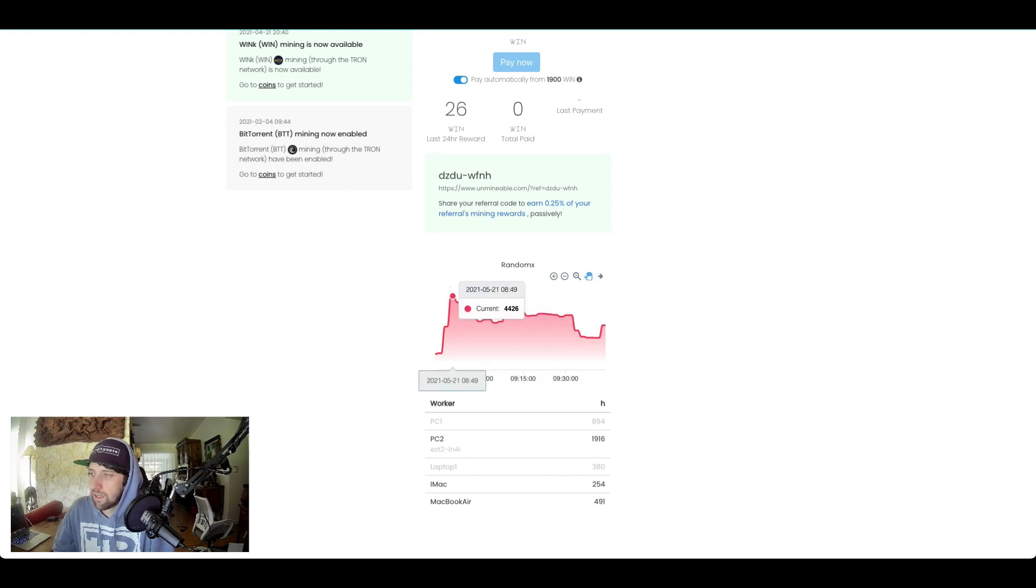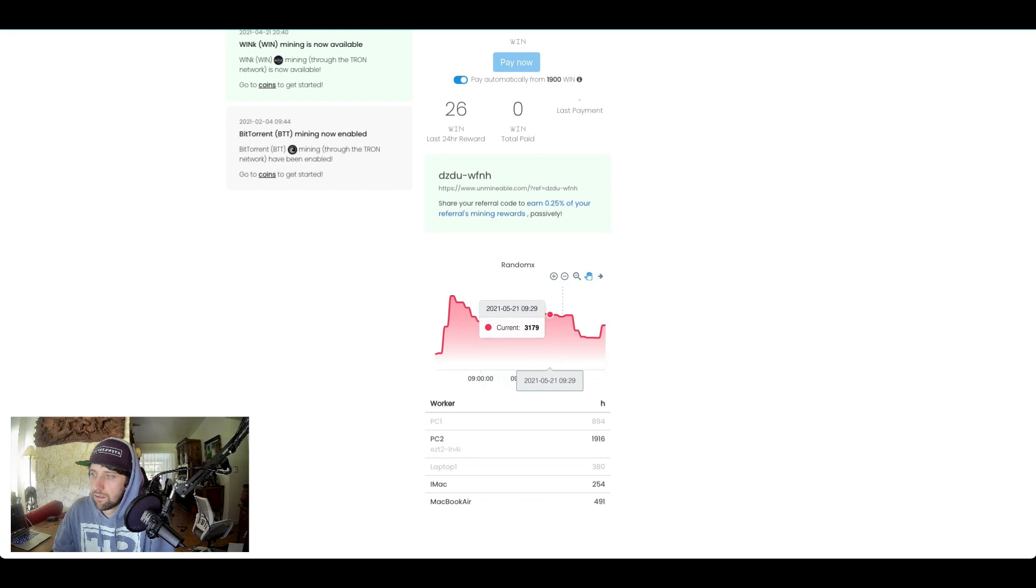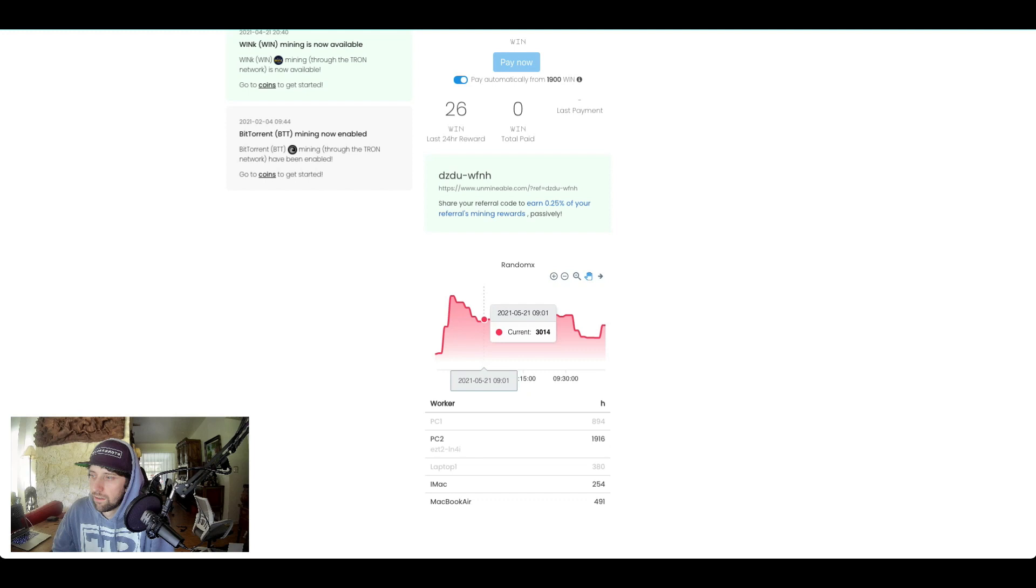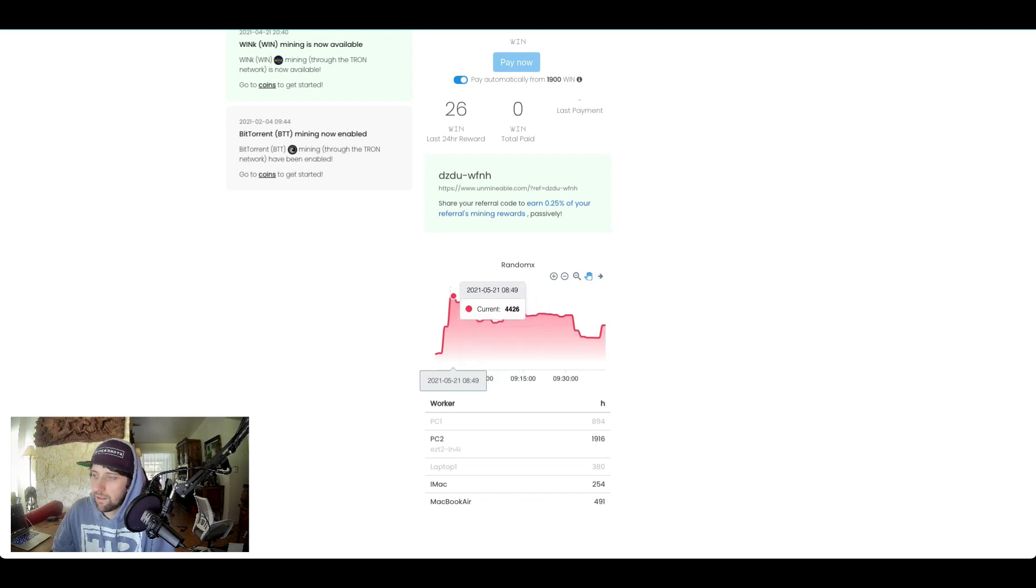And you can see at the peak, generating four thousand, anywhere from four thousand. This is when I was turning them on and off to configure. So let's say on the low end it was 2800, and the high end was 4400, so we'll call it 3500.